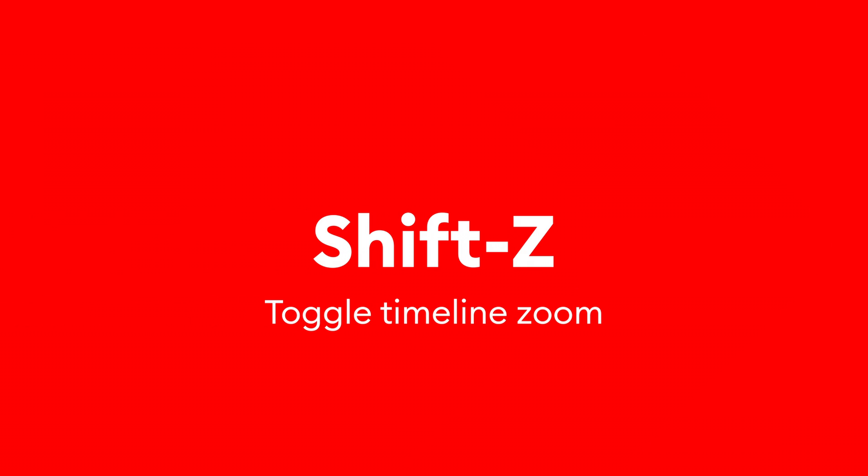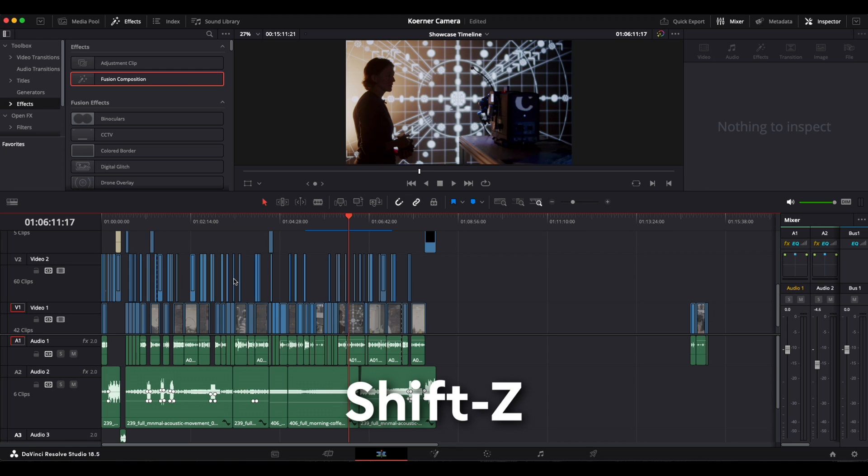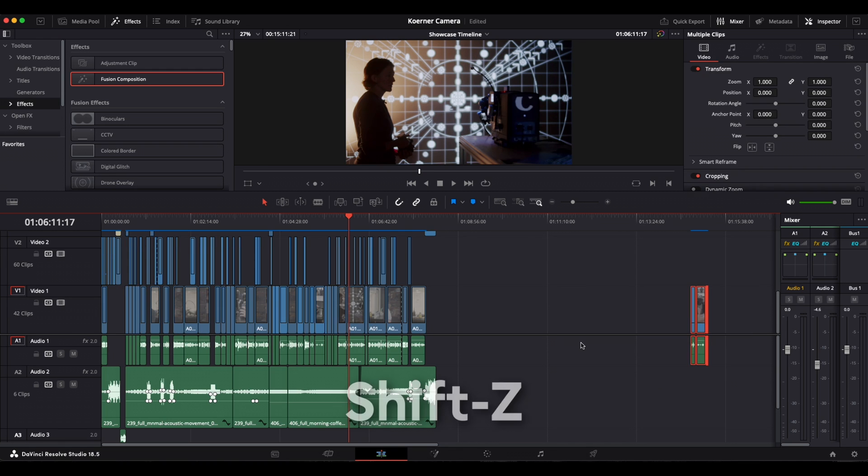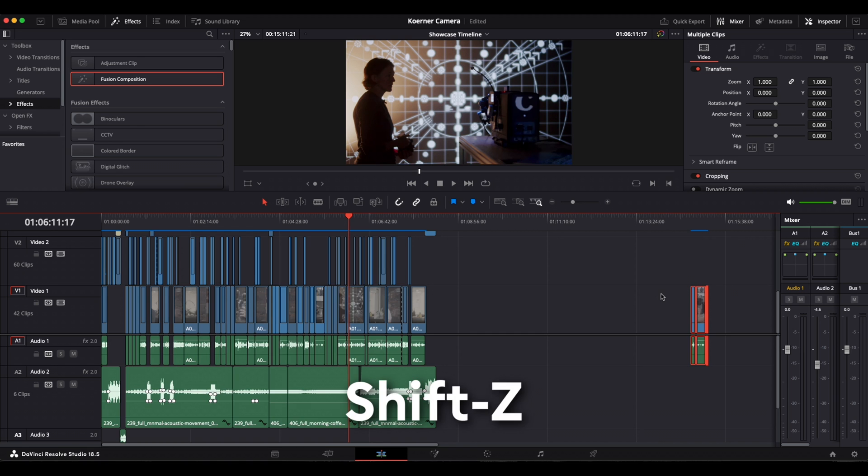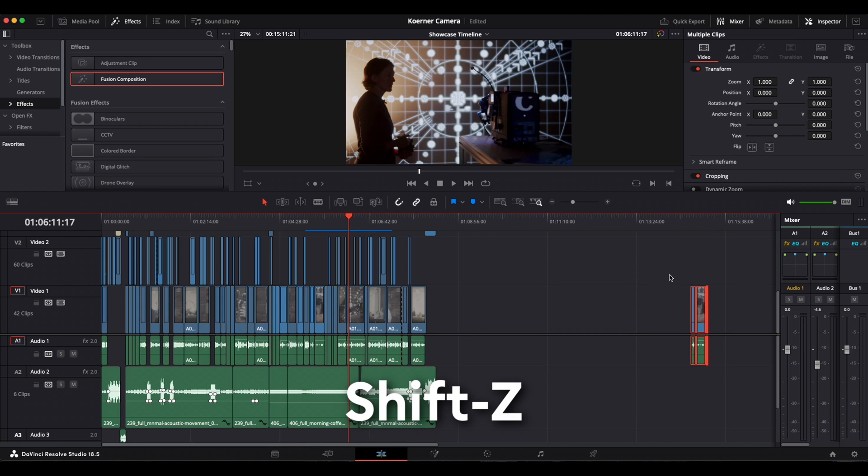First, a very useful one that I use very often, which is Shift Z. This lets you toggle the timeline view between a zoomed in view and the whole timeline. This is especially useful if you have clips hidden at the end of the timeline for future use that you may have forgotten about. When you press Shift Z and it shows you the entire timeline, you will see those clips at the end and you can delete them.